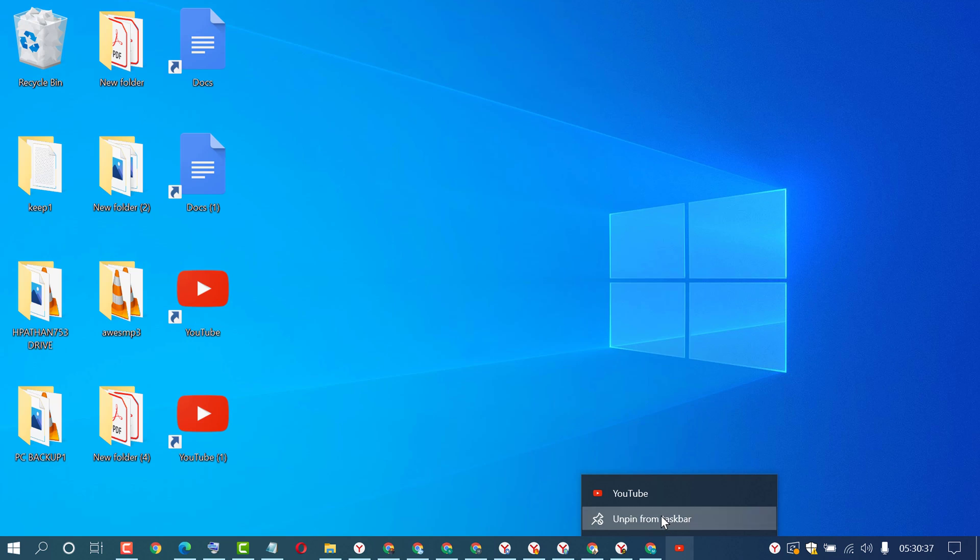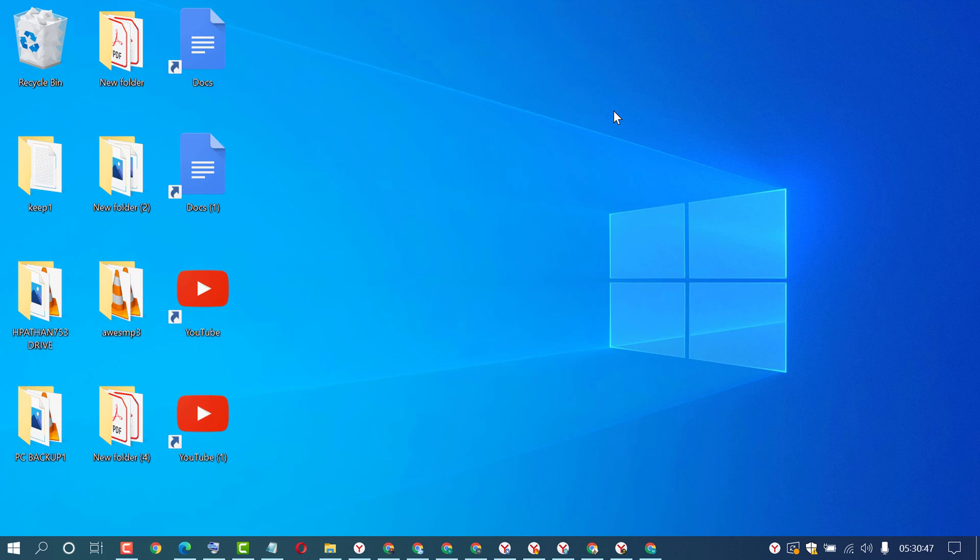By this quick and easy method, you can learn how to add YouTube to your Windows 10 PC or laptop taskbar. Thanks for watching.